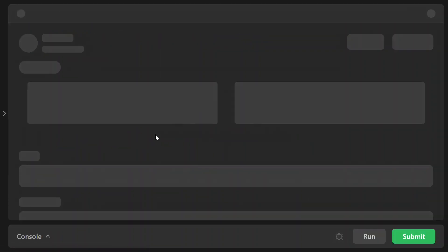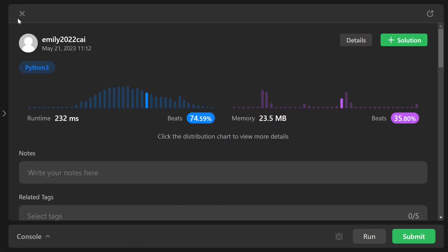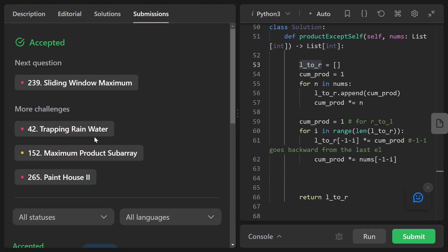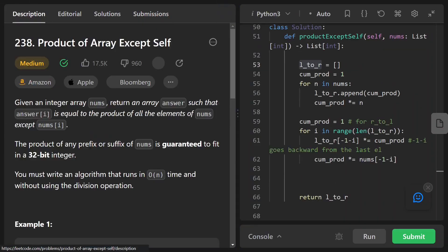We submit that and it works just as well. This is my solution to this problem — thank you for watching, see you next time.